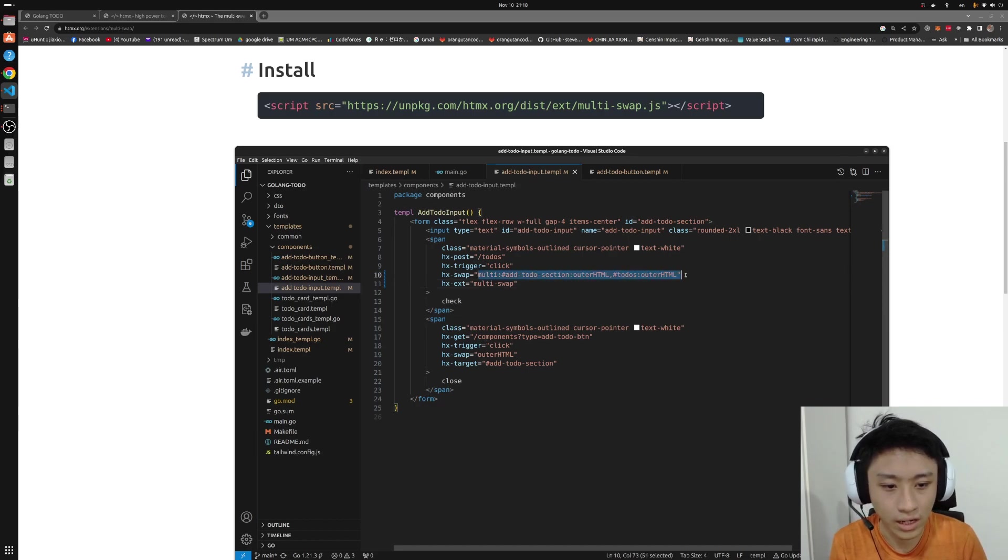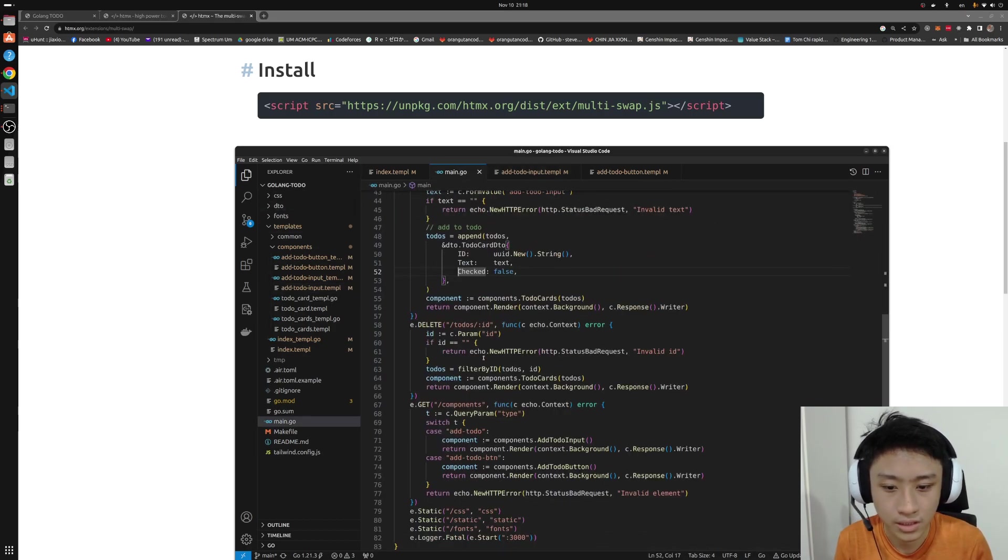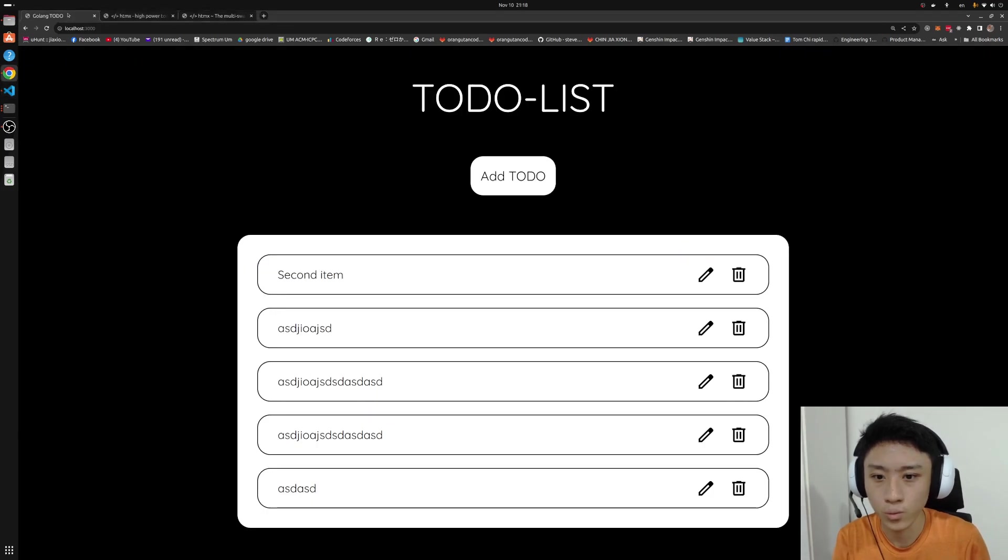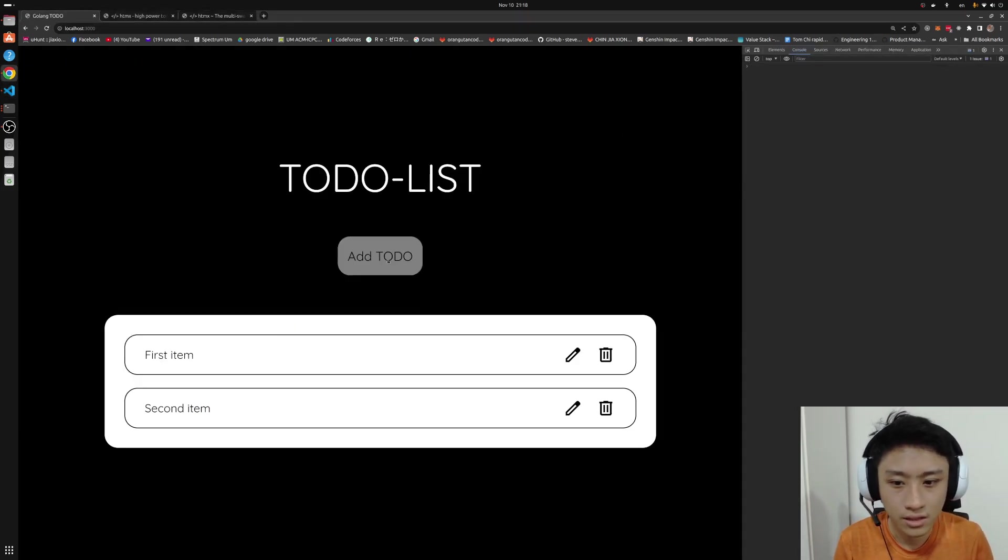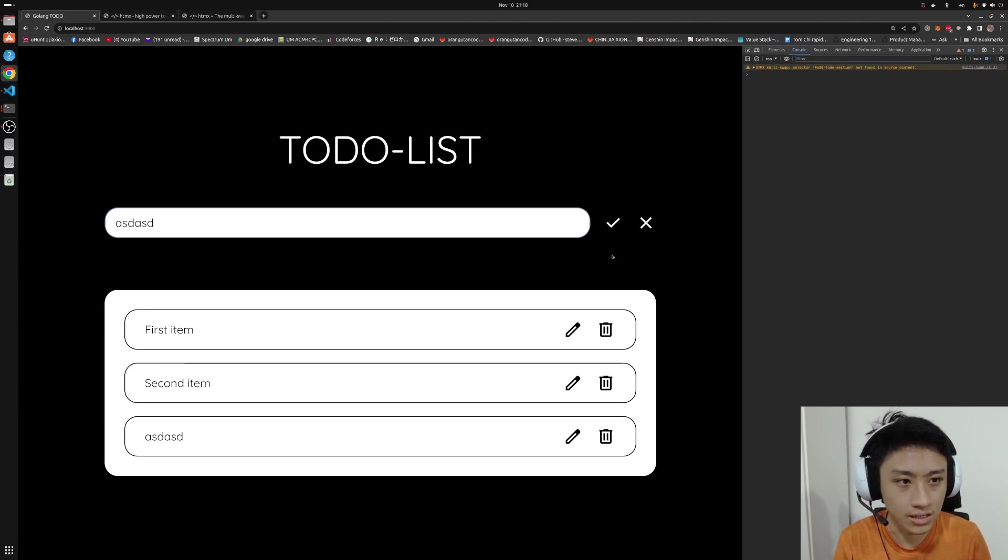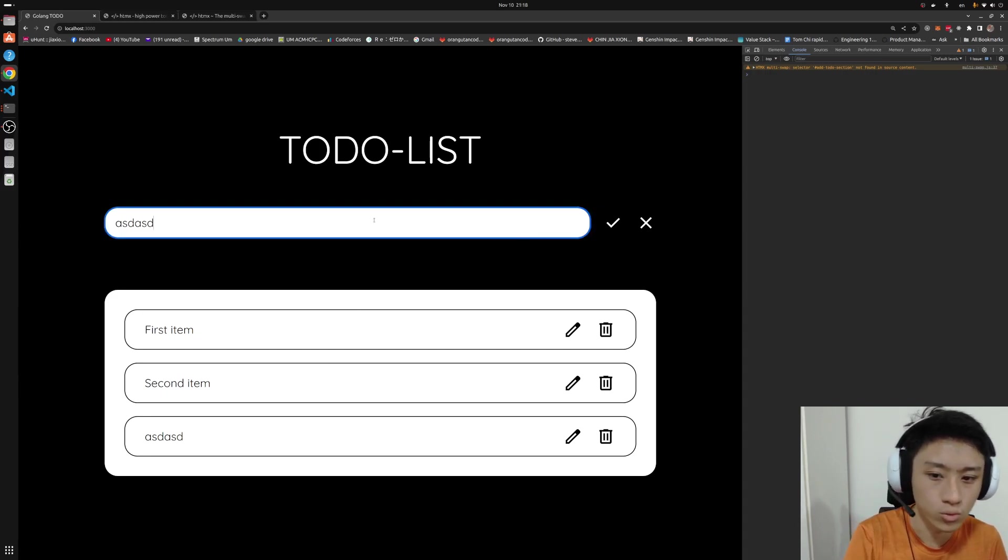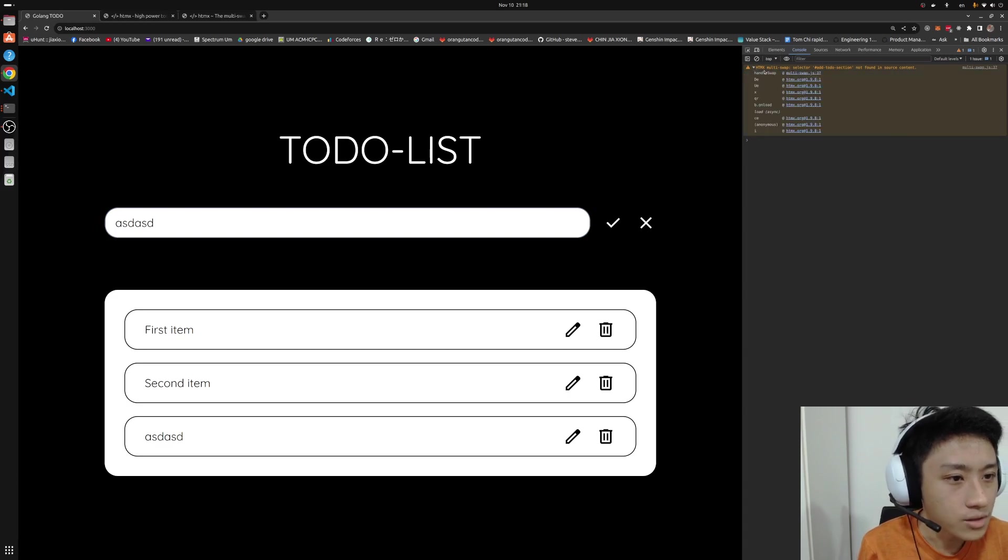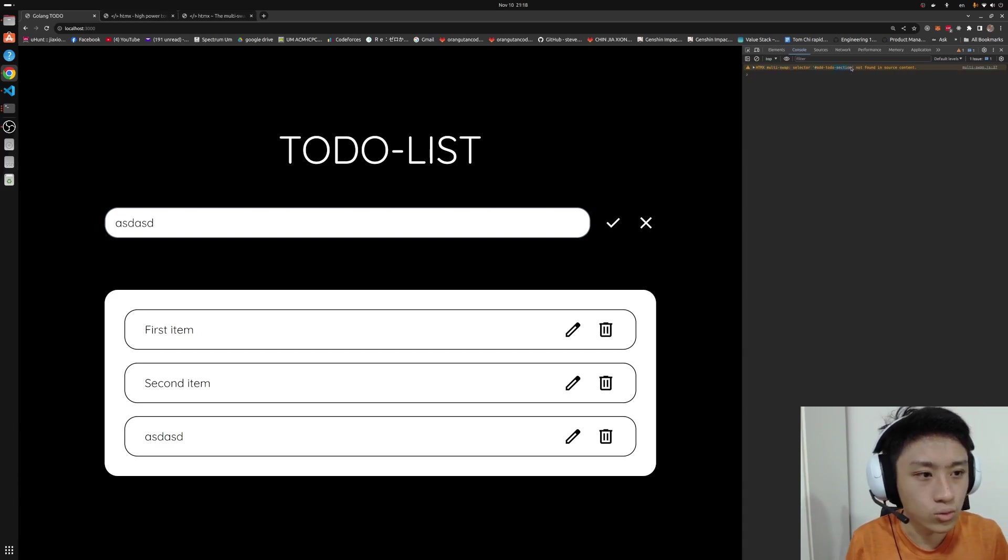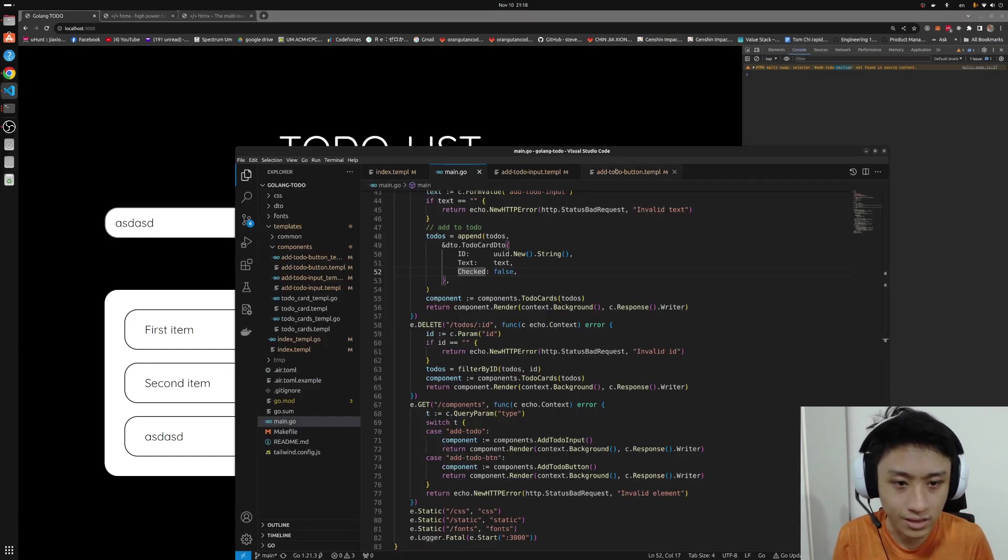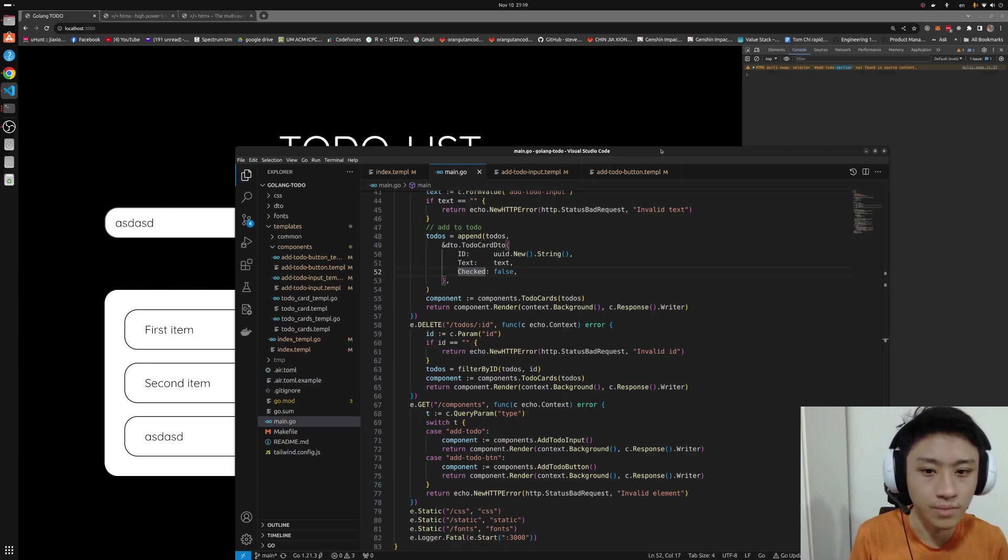So now we are swapping the two components, but it's not enough for our server yet. If we reload it and we try to inspect the element and we press a tick, now we still see the same thing where our item is added into the list, but the to-do input is not swapped yet. Why? Because there is this warning mentioning that the HTML swap add to-do section was not found in the source content.